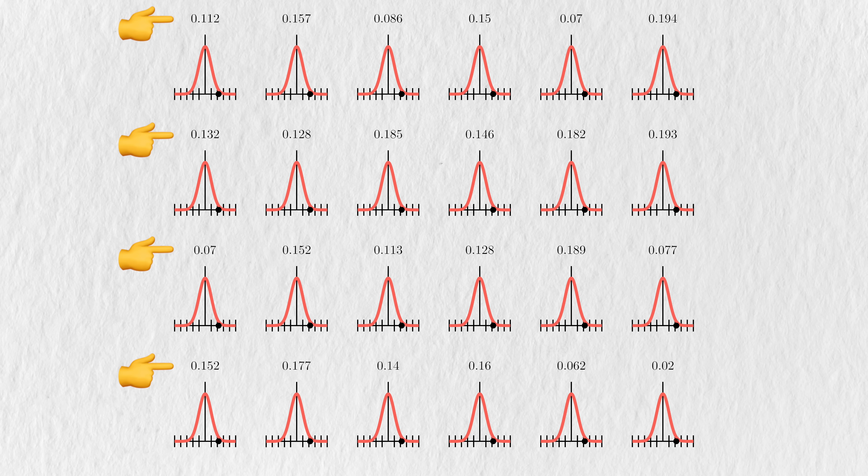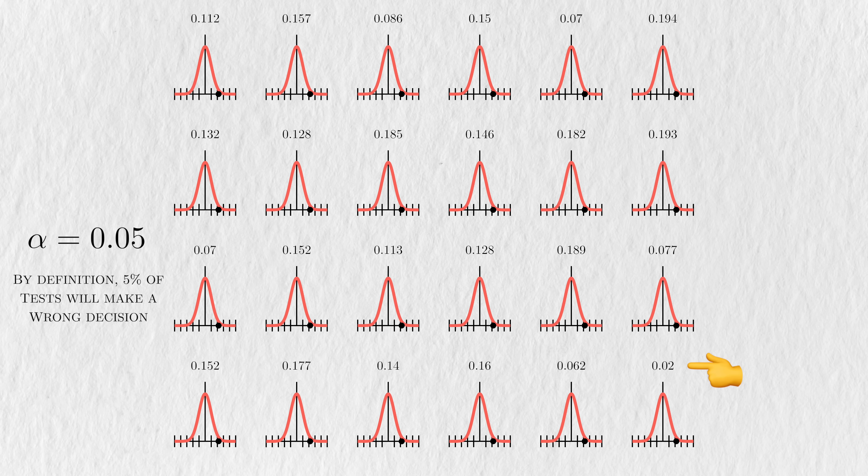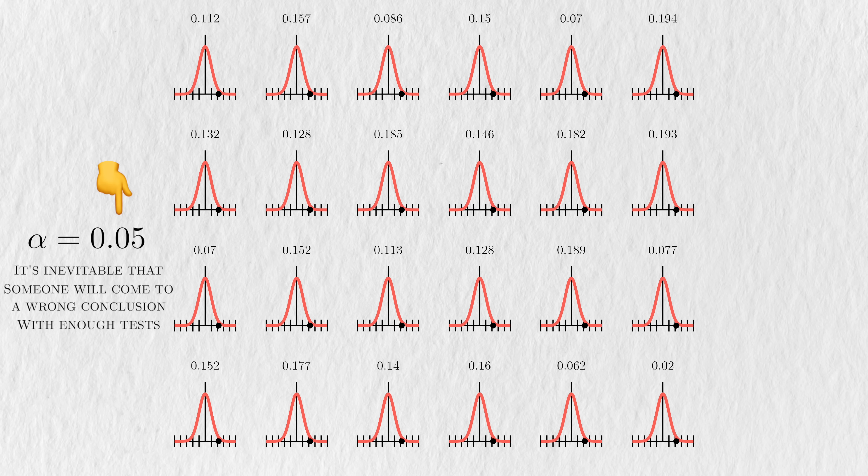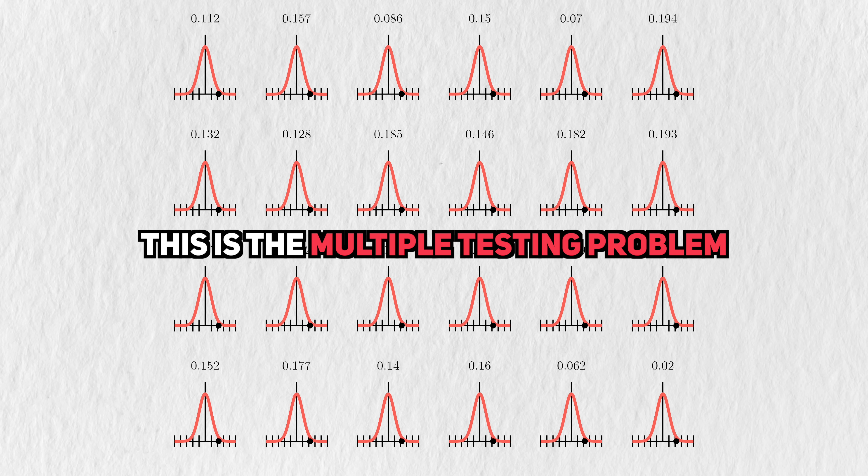Imagine that each of these p-values come from hypothesis tests where the null hypothesis was true. Even if we set the significance level to 5%, then by definition, that still means that 5% or 1 out of 20 tests on average will result in a wrongful rejection. But no matter how low you set the significance level, it's inevitable that someone will come to a wrong conclusion with multiple hypothesis tests.